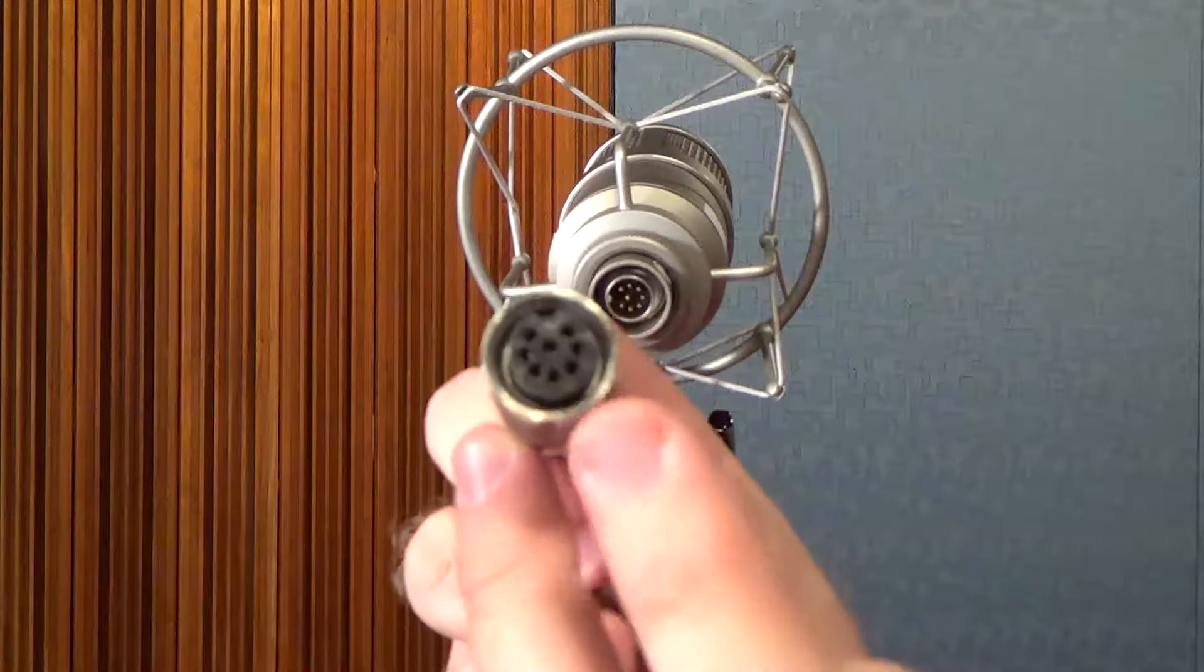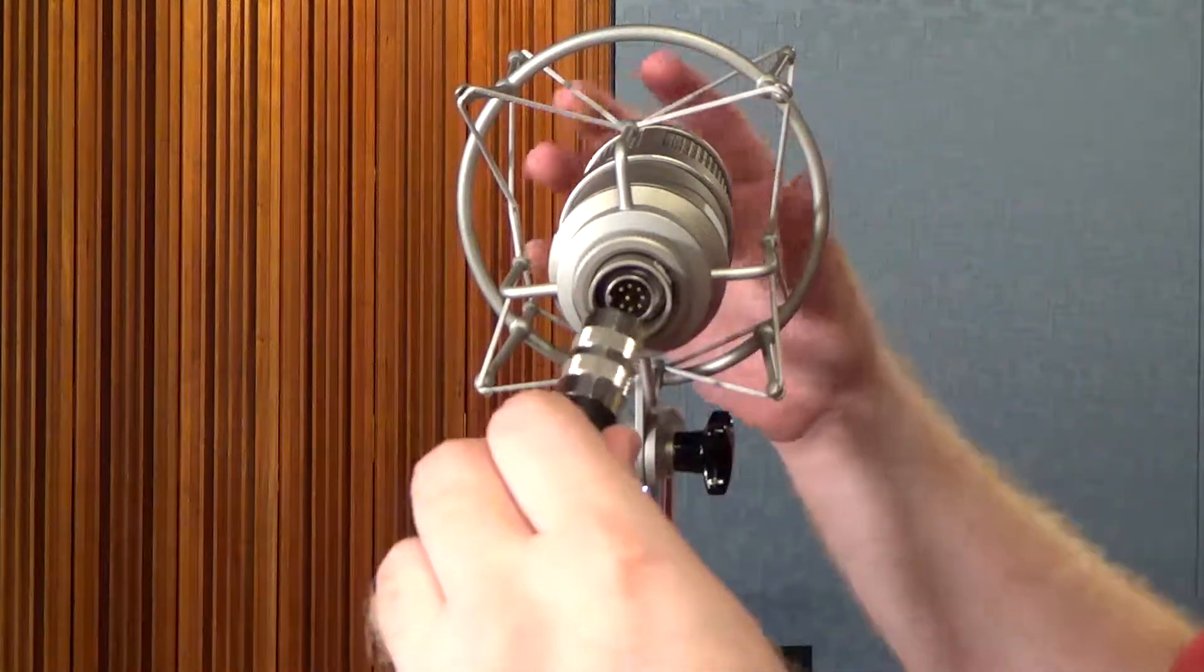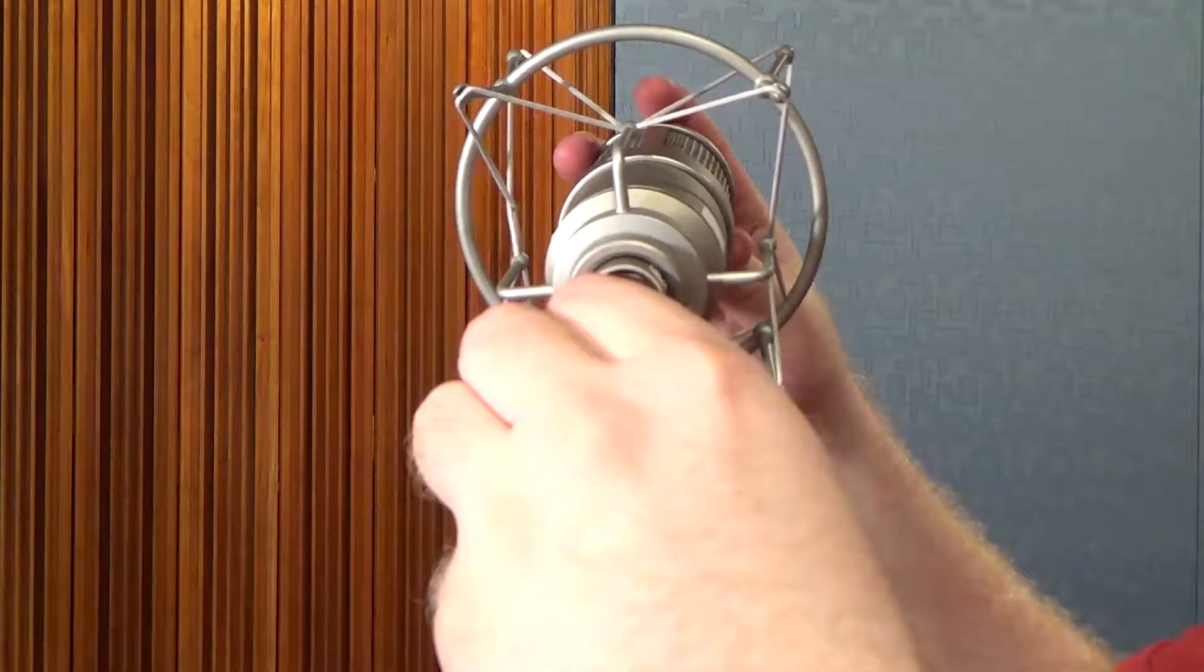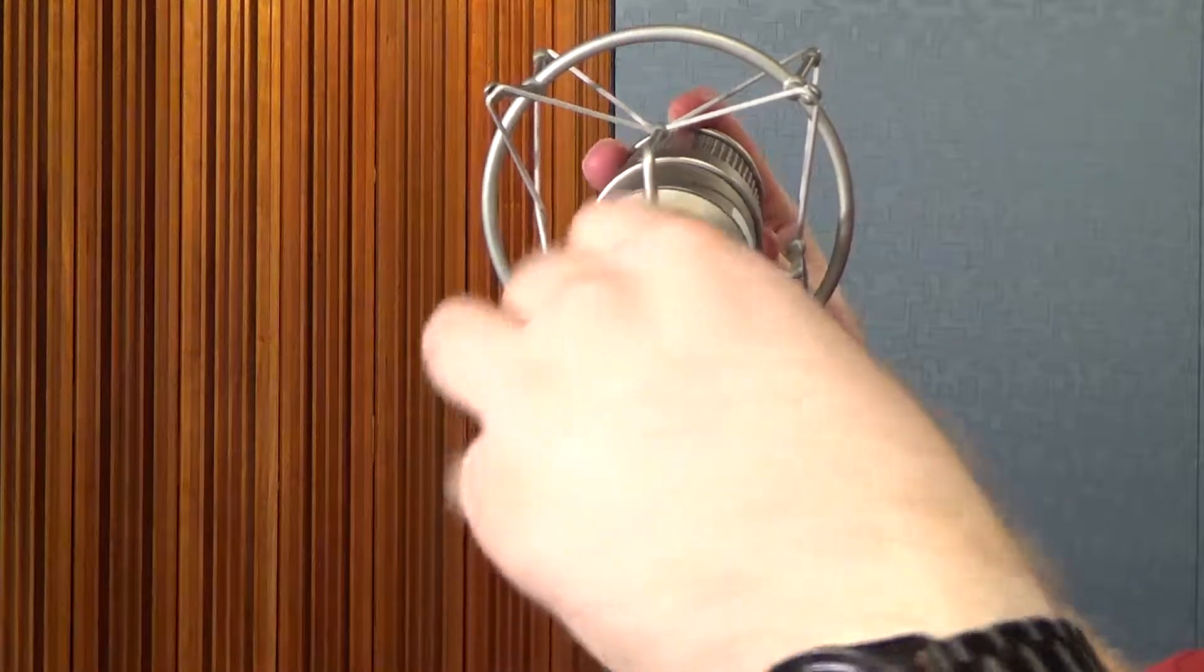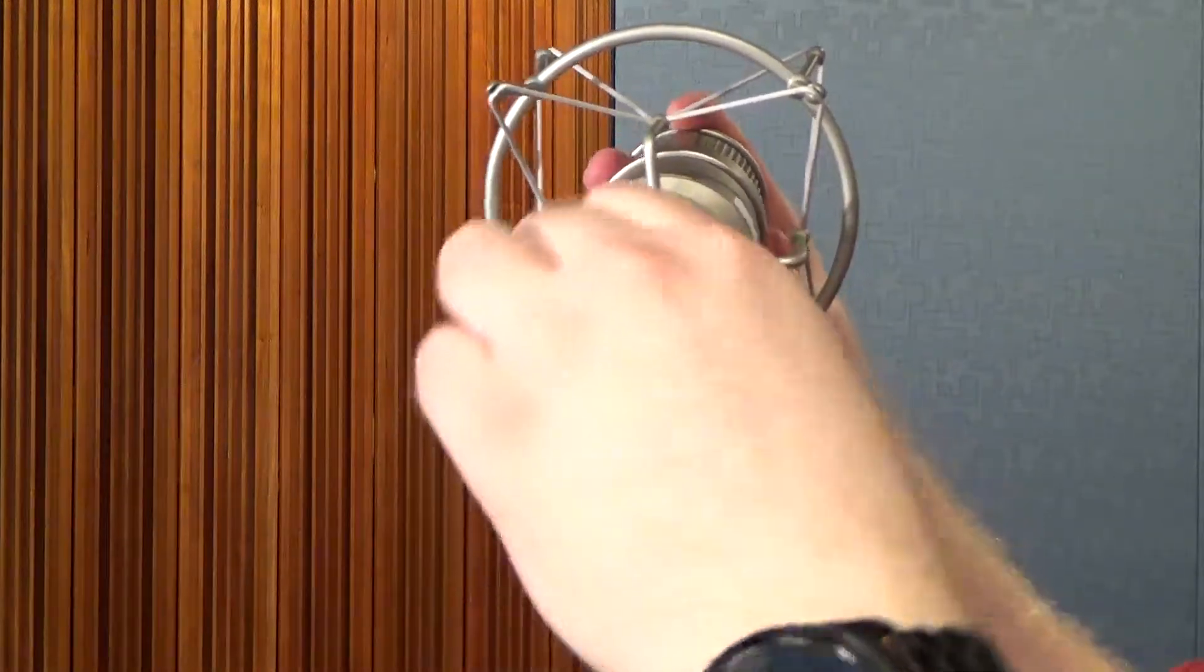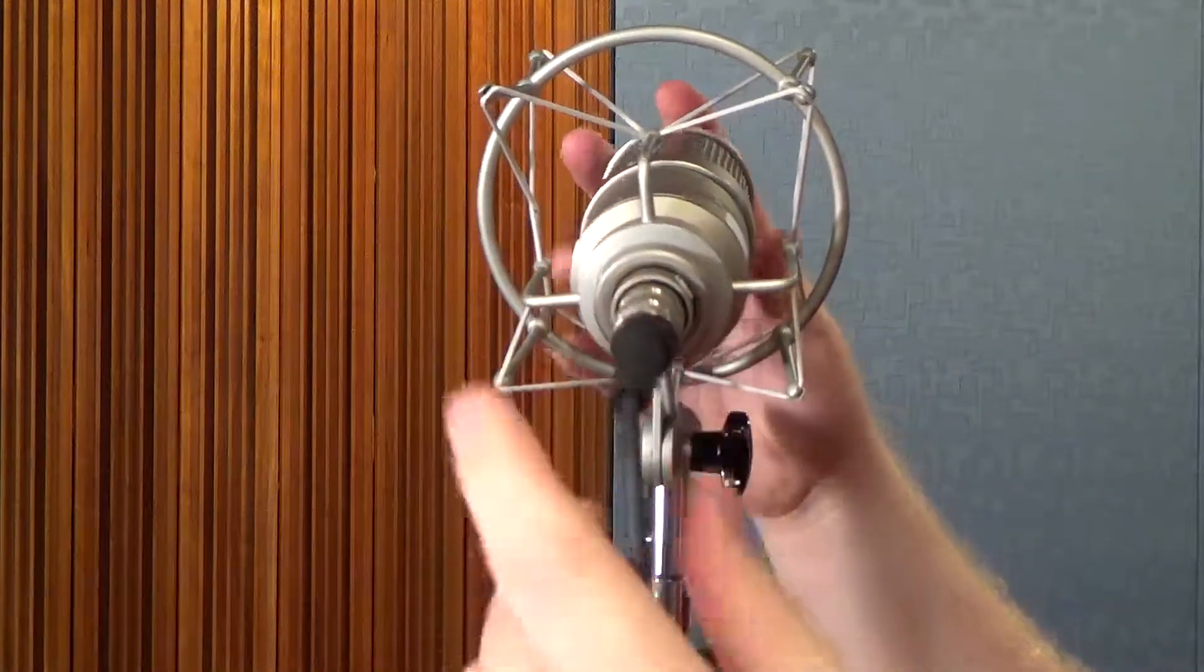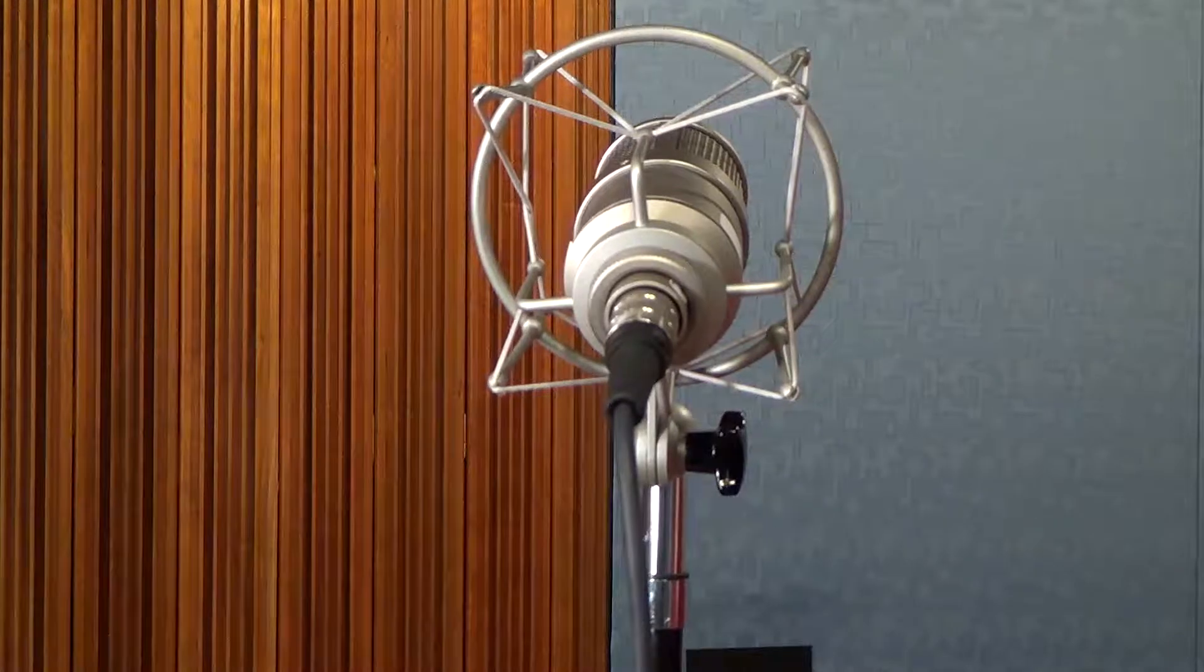Most microphones of this nature come with their own special unique cable, like this one comes with its own 8-pin connector that goes in and screws in in order to ensure that it is connected.